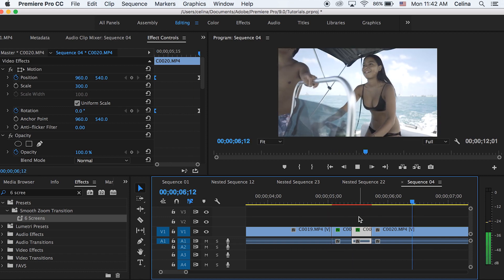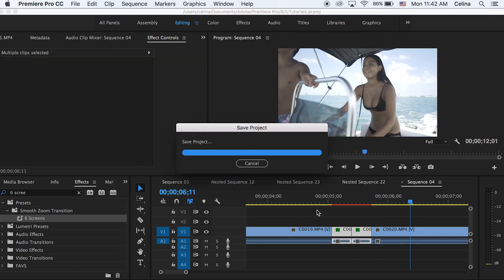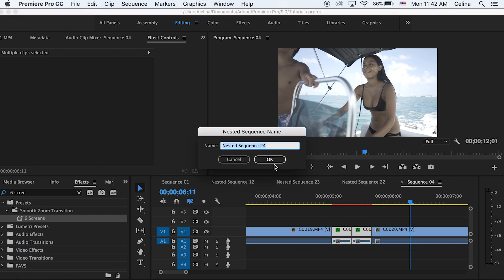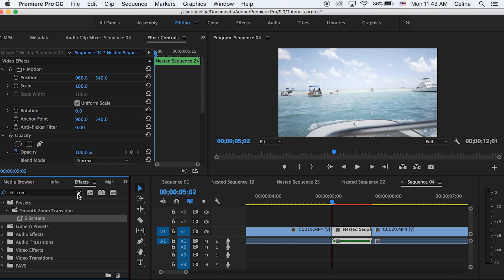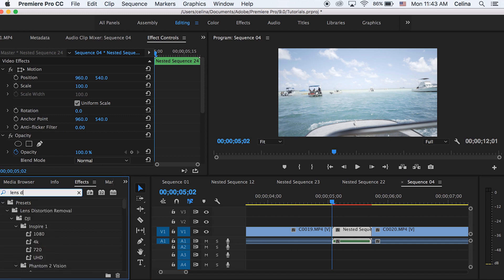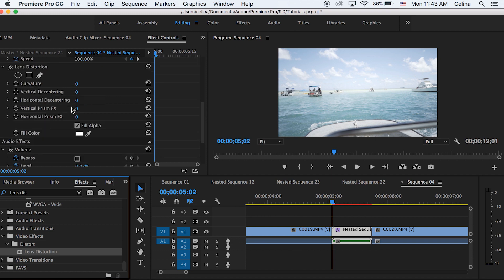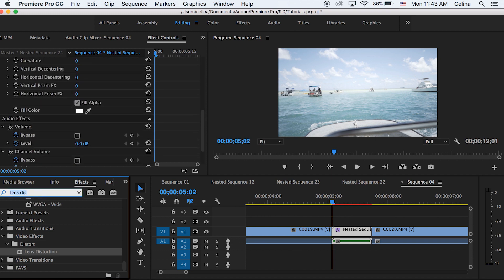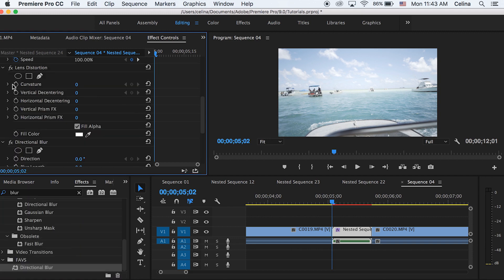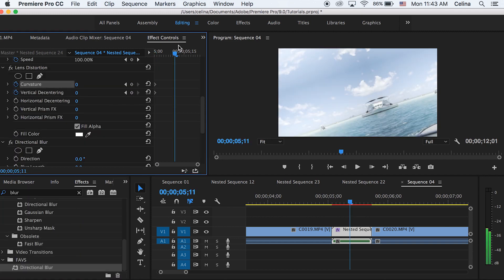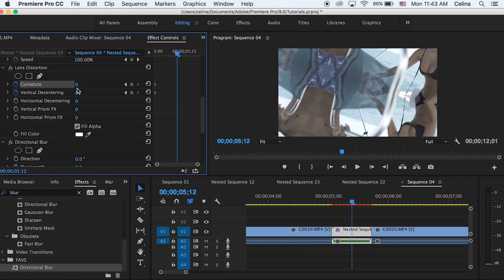Now hold the two clips and press Command D to nest the sequence so it becomes one clip. Then go to Effects and search for Lens Distortion and put that on the clip. Also search for Blur and put Directional Blur on the clip. In the beginning of the sequence, press the keyframe button for curvature and vertical decentering.